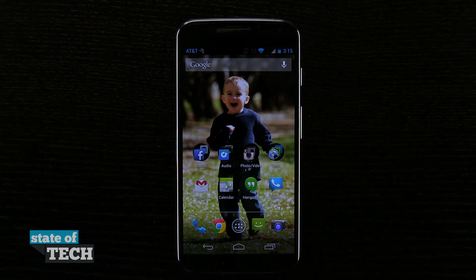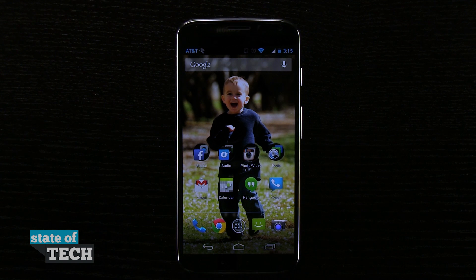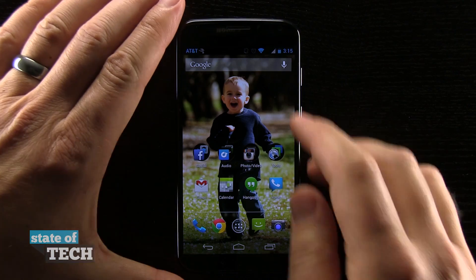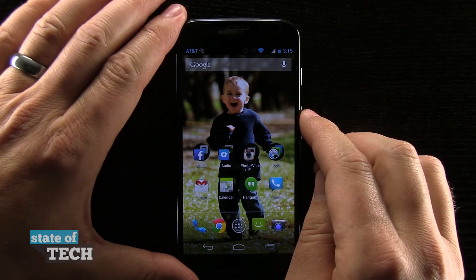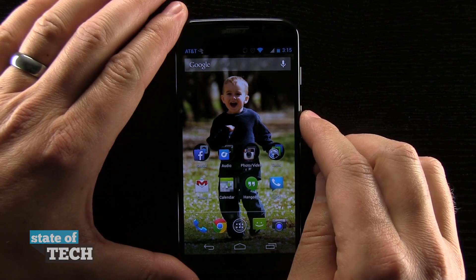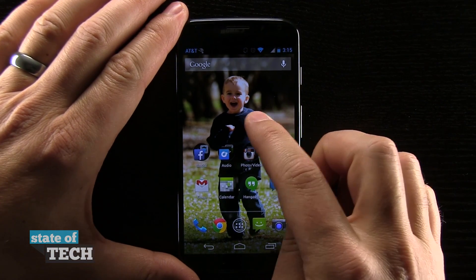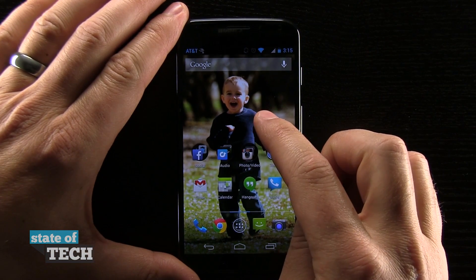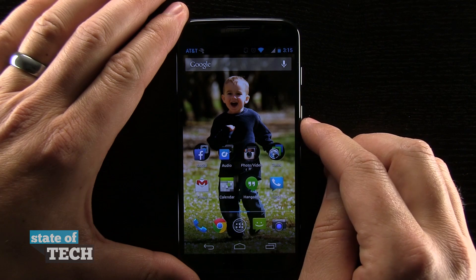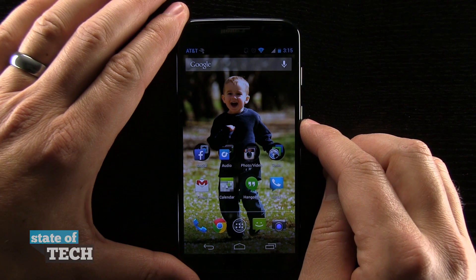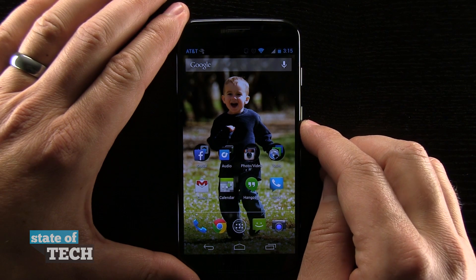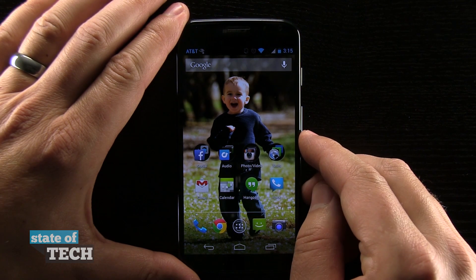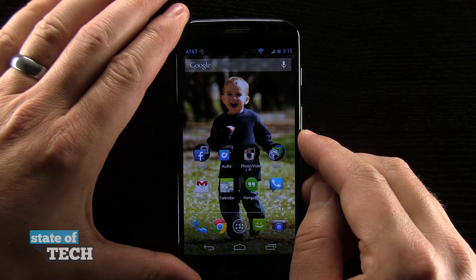Welcome to State of Tech. My name is Jared Hill and we're going to take a look at an awesome feature on the Moto X phone and show you how to set it up. It is how to set up the automatic voice activation for Google Now.